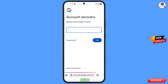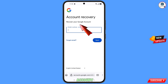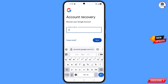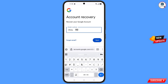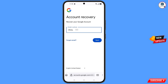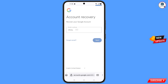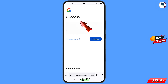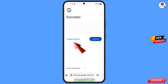You will land on the account recovery page — recover your Google account. Enter the Gmail account that you want to recover and then tap on next. A success option will appear with two choices: change password and continue. Tap on change password.